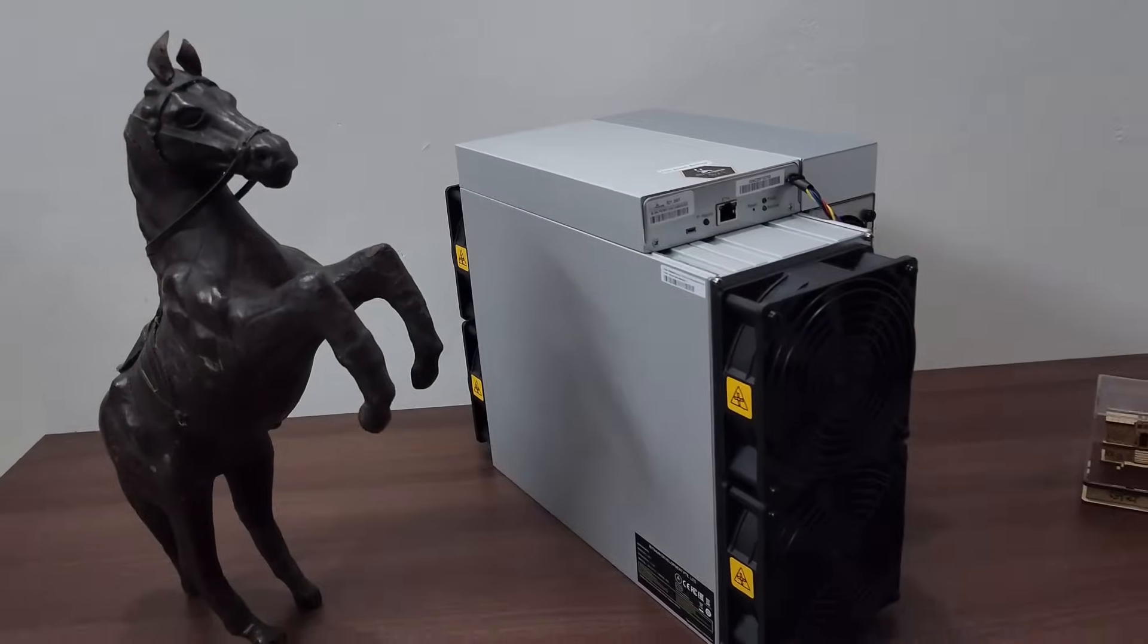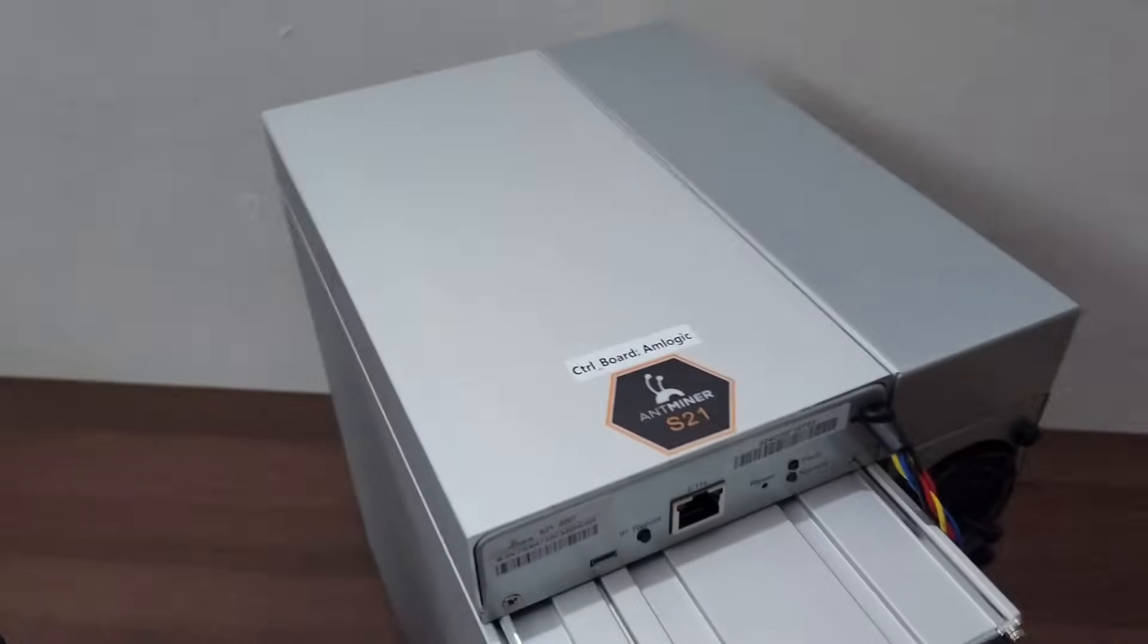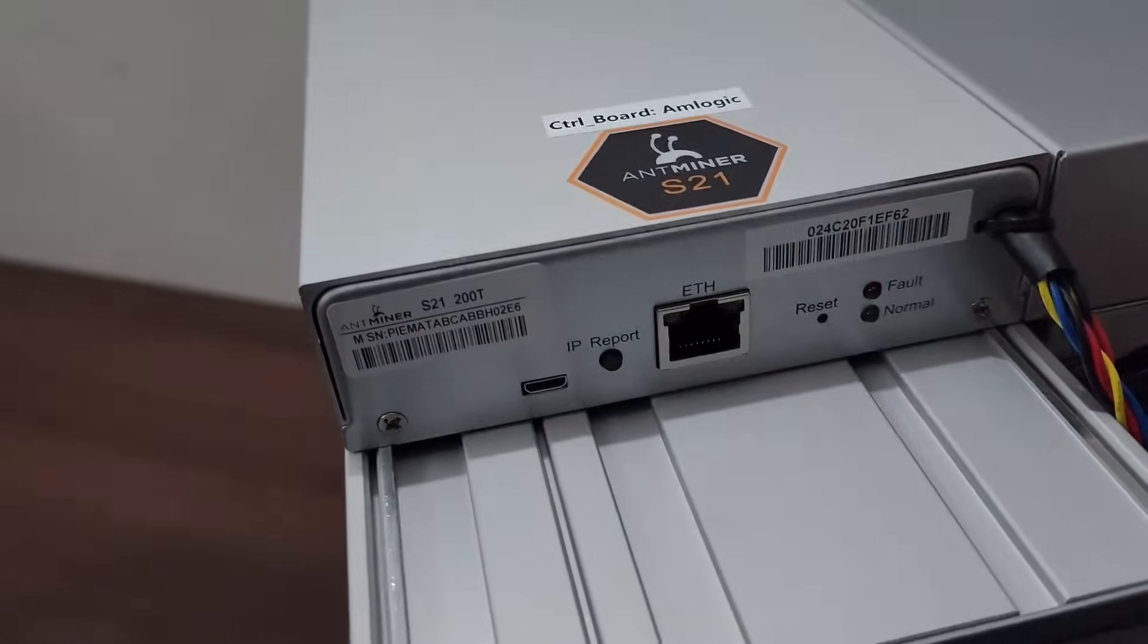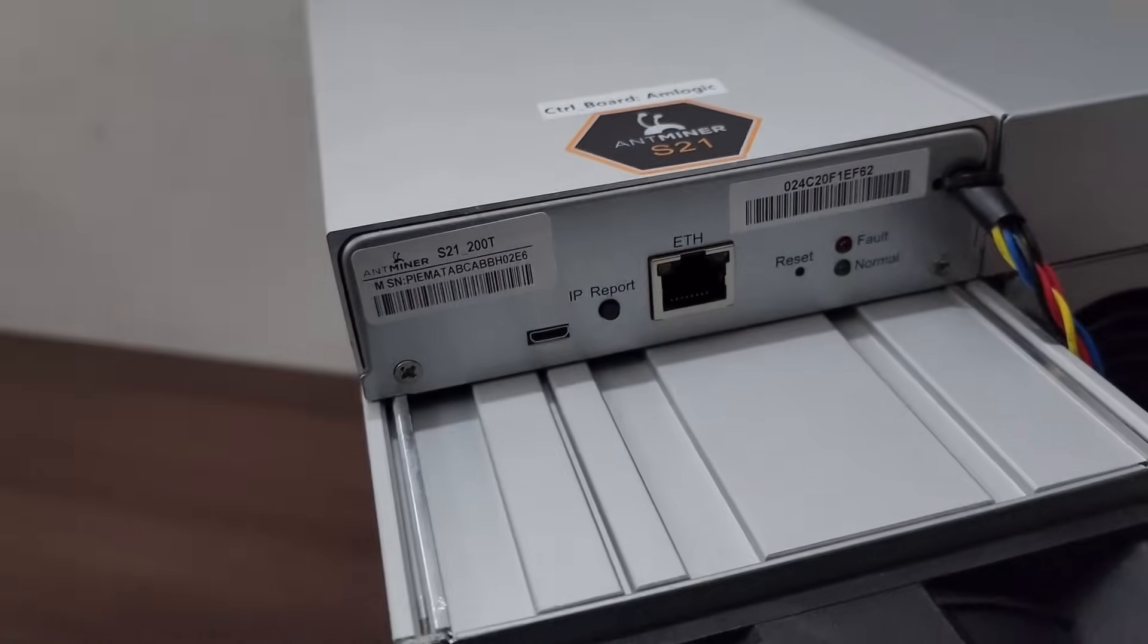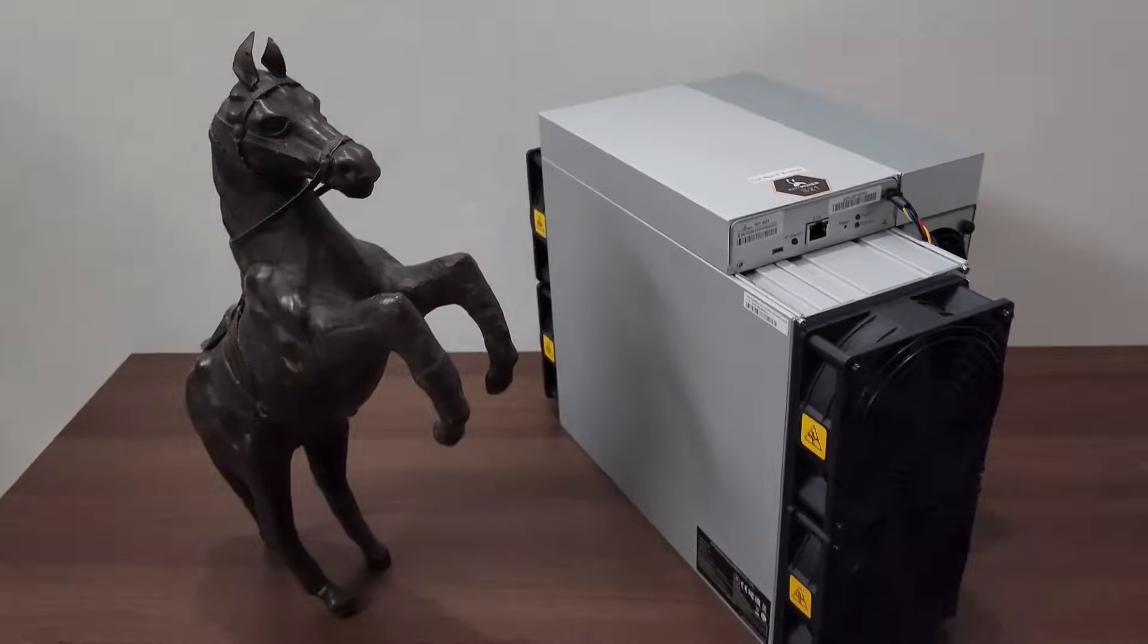Hello guys, the future of Bitcoin mining is here. Today we have a miner F21 200 terahash BTC miner with us. Let's set up this unit.